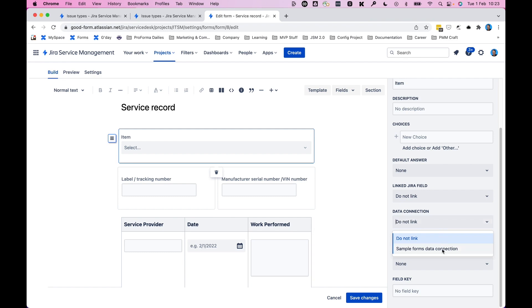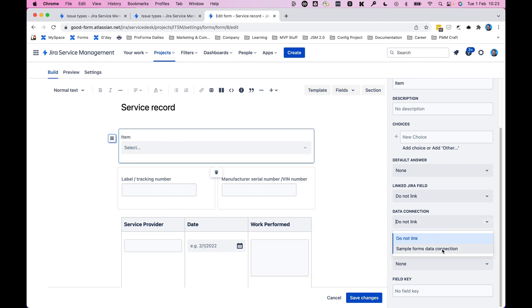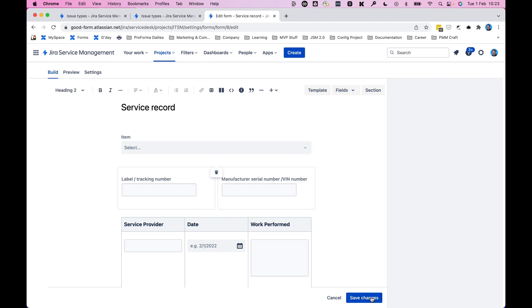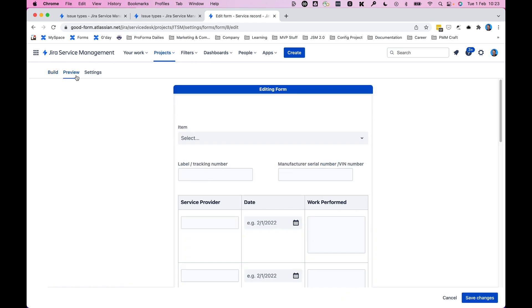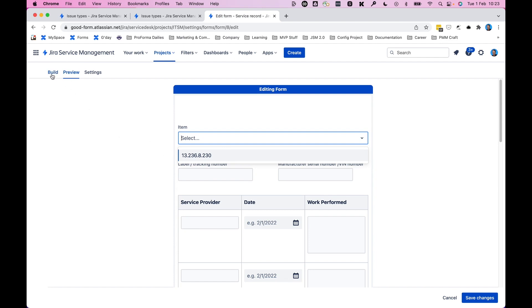But if we want to connect it to the sample forms data connection, we can do that right there. And once we click save changes, this now will pull from items in that API, which you can see here is just an IP address.